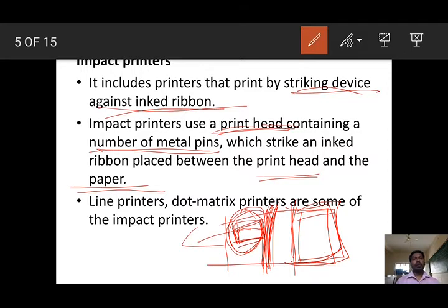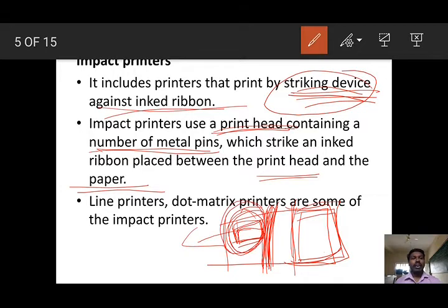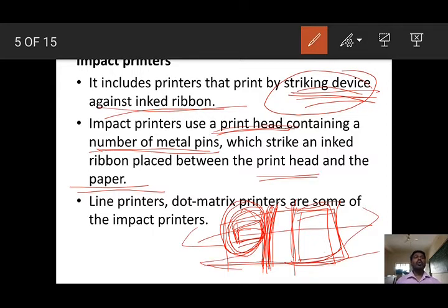It includes printers that print by striking a device against the inked ribbon. The printing head is called the striking device. The printing head moves left to right and right to left while printing. Line printers and dot matrix printers are examples of impact printers.